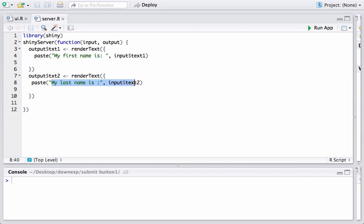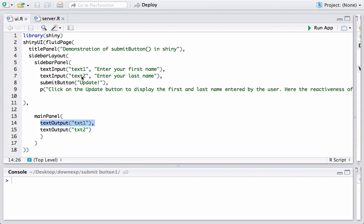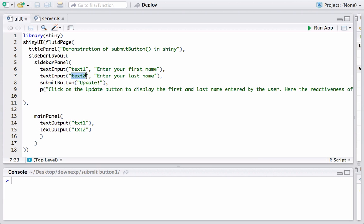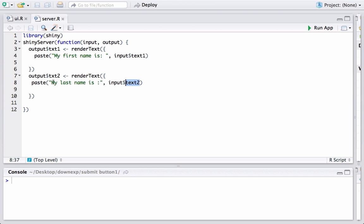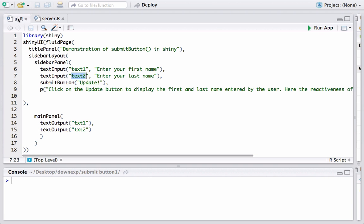With input dollar we are accessing or processing or using the last name entered by the user and that is stored in text2. Text2 is again coming from ui.r and the output of this paste function is stored in txt2 which is output variable or output ID and we are using in the mainPanel textOutput to display.